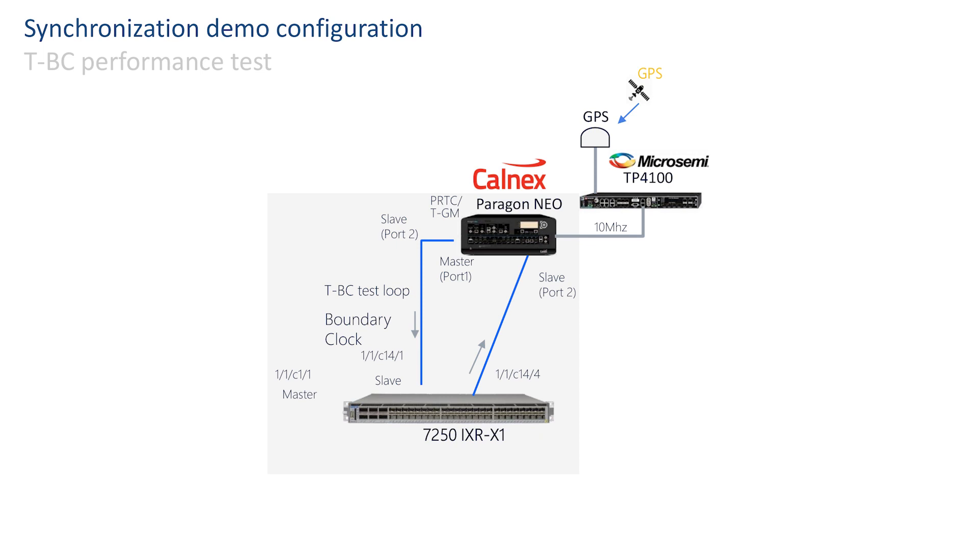For this single TBC test of the router, the master port of the router is looped back to the slave port 2 of the NEO device.